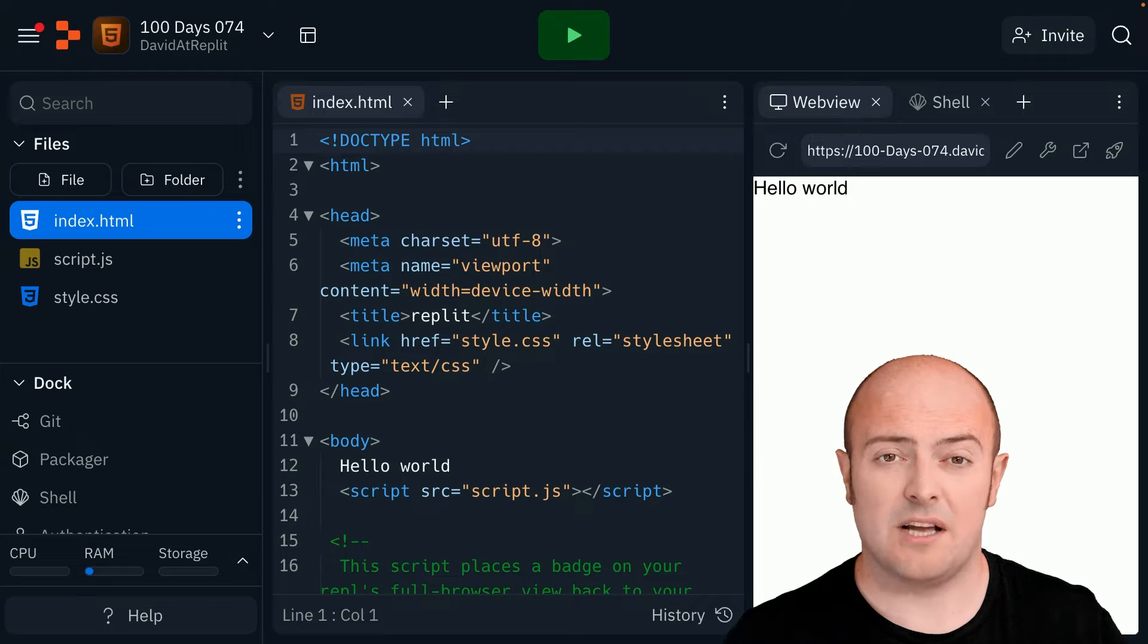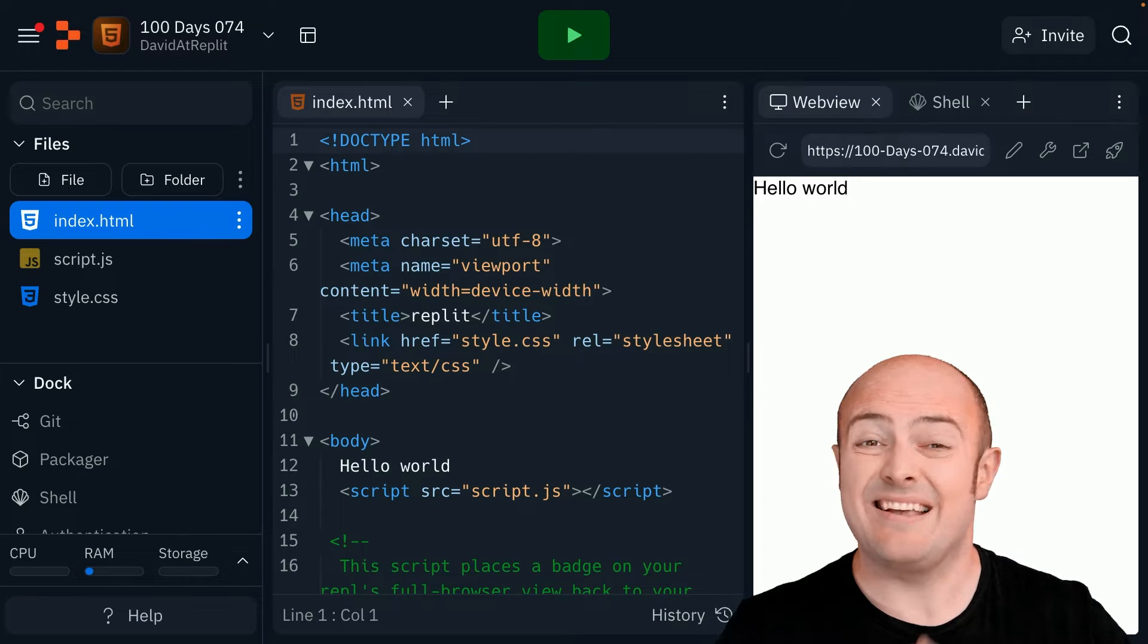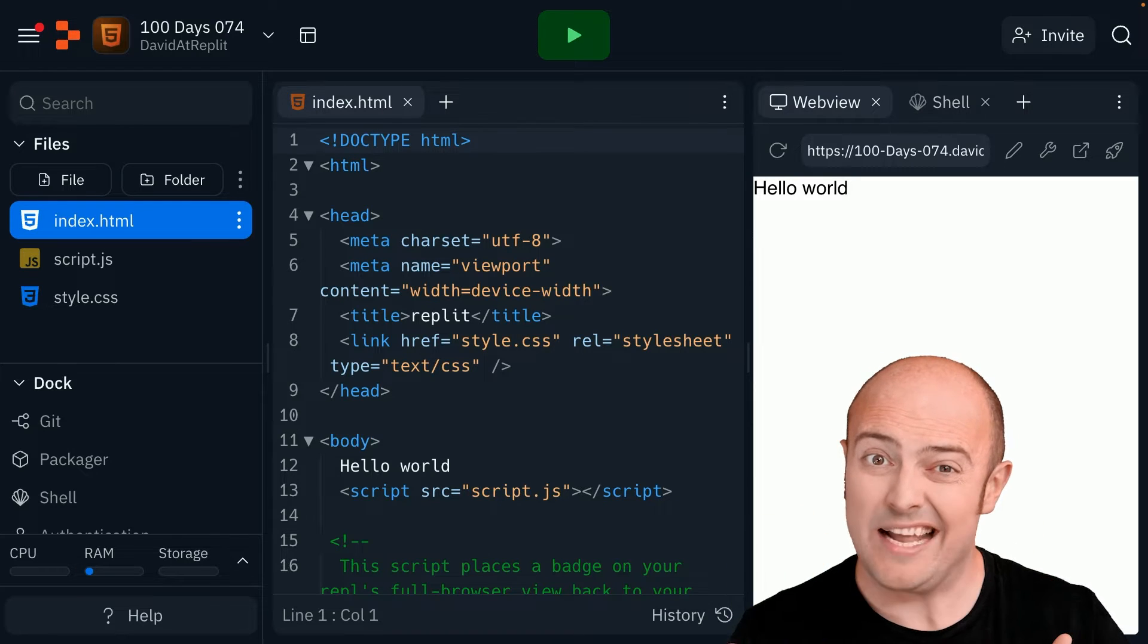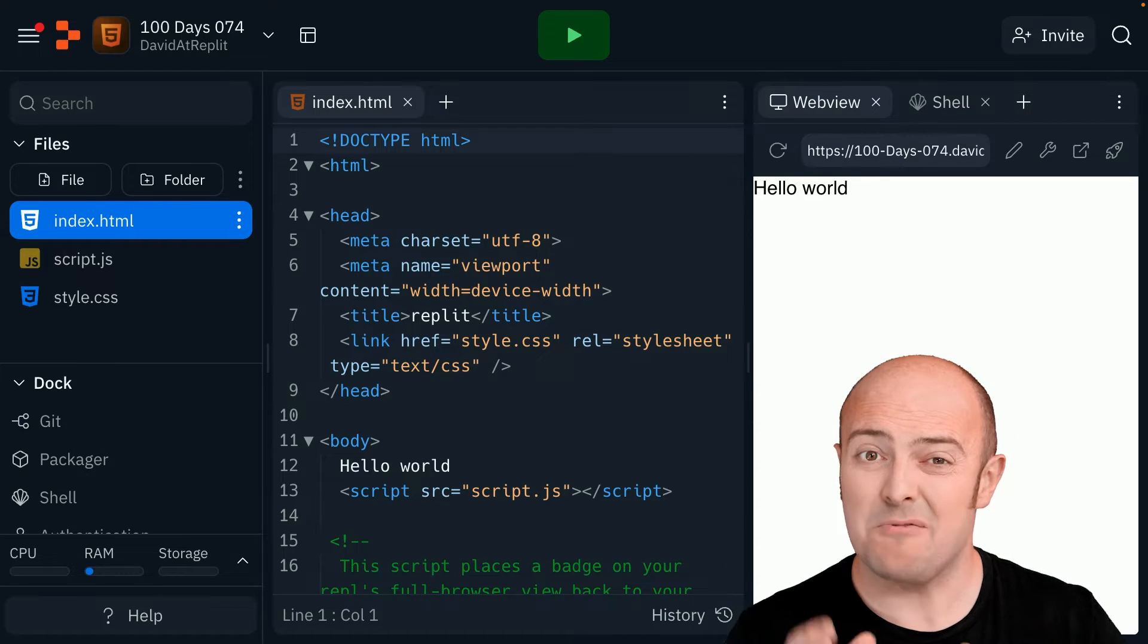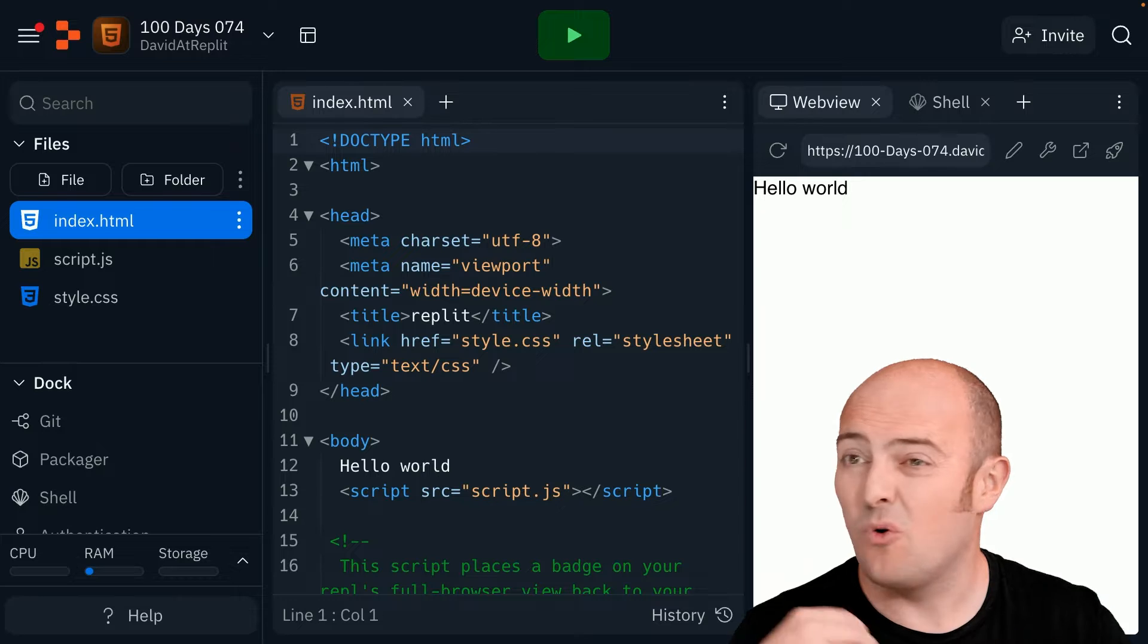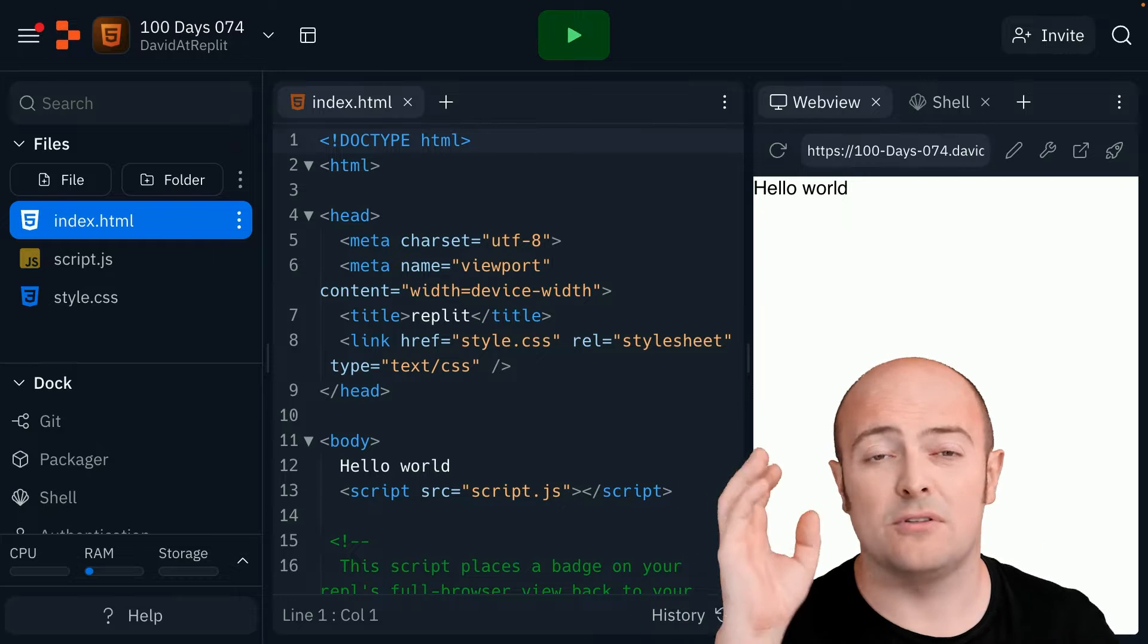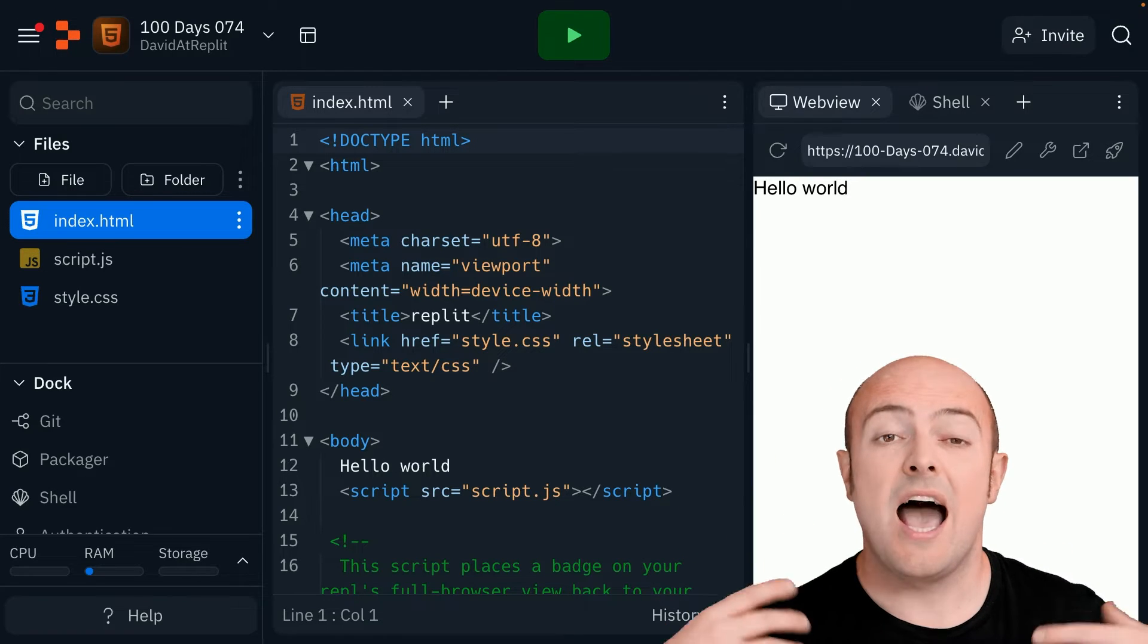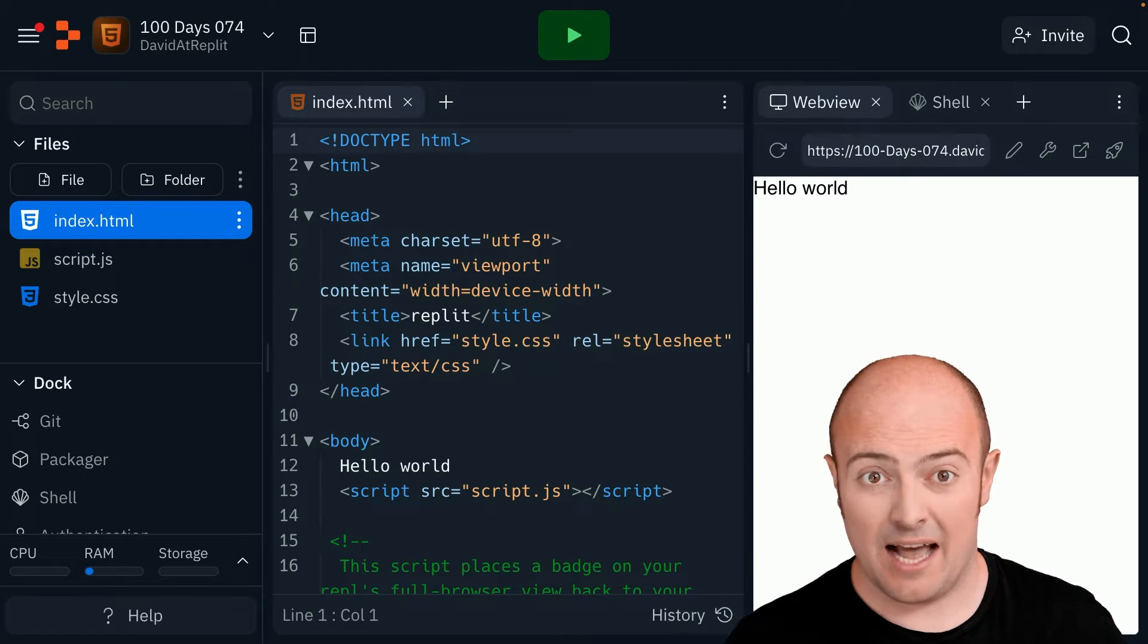So far we've built our web page and it was a bit boring. It was white background, black text or whatever the default of your web browser was. Well how do we style it up?